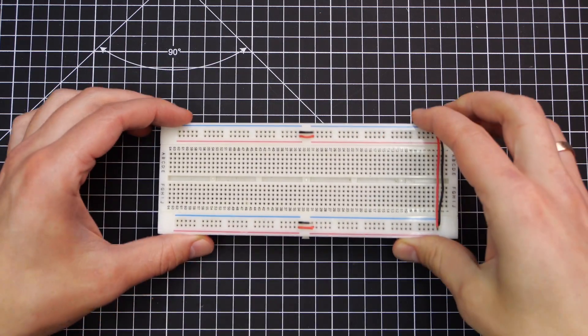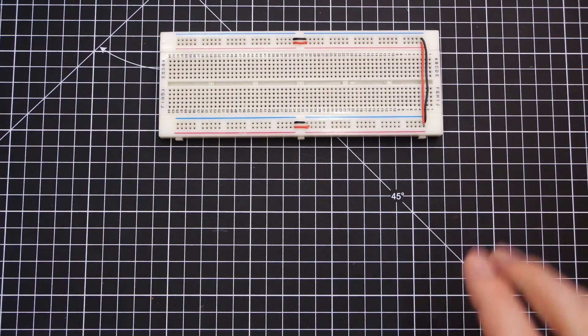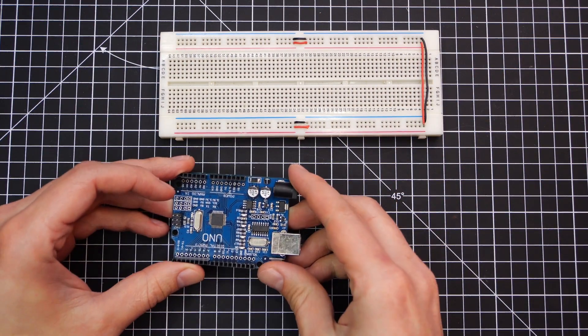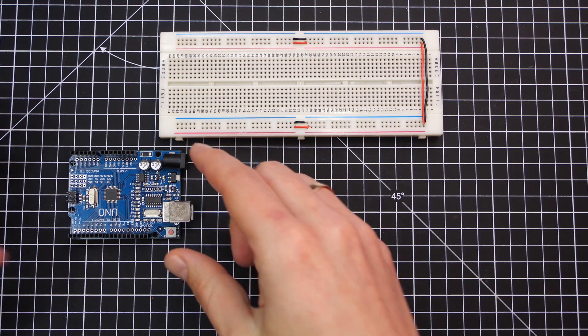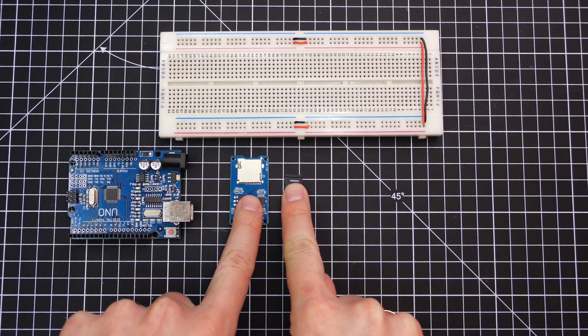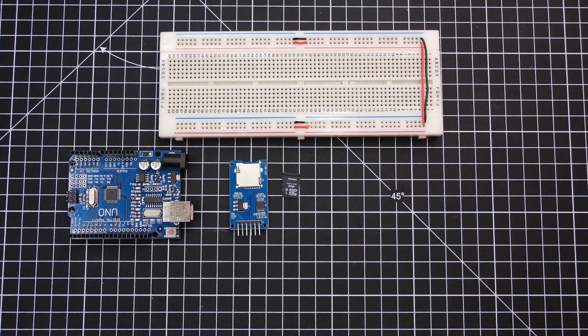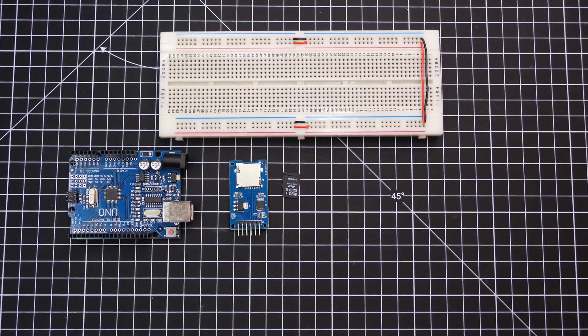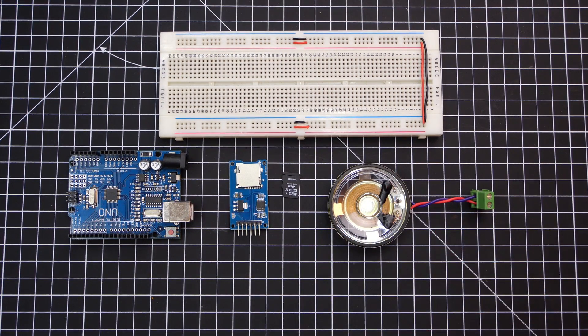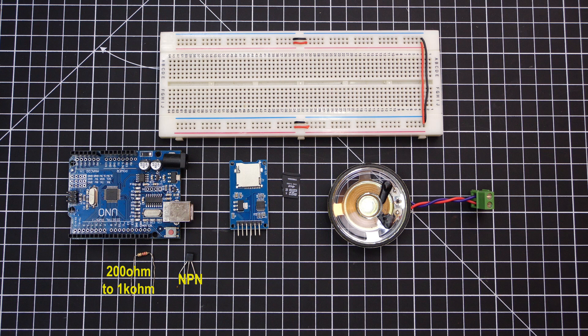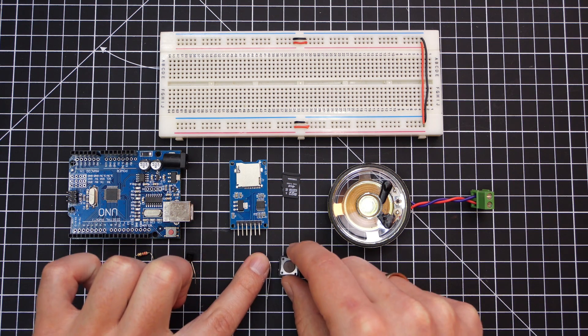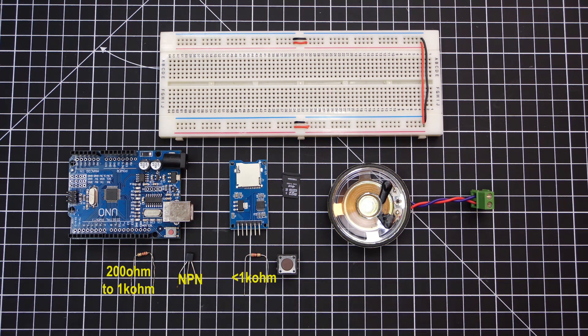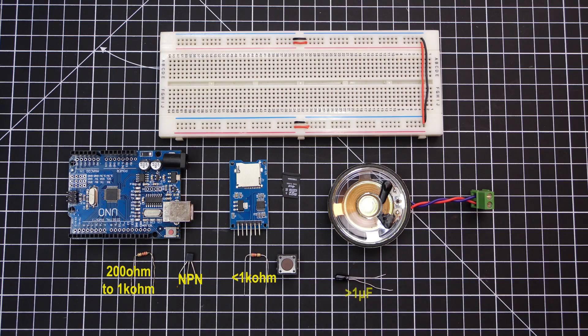You'll need a breadboard, an Arduino of some kind. I use a UNO, but it doesn't have to be. A microSD card reader and a card to store your audio files, a speaker of some kind, obviously, an NPN transistor, and a way to trigger Arduino to play audio. A push button in my case, but it could be a sensor or something else. And I've got an optional capacitor.